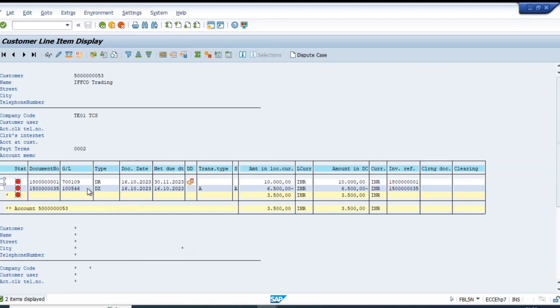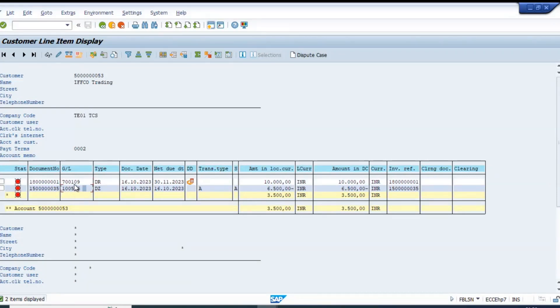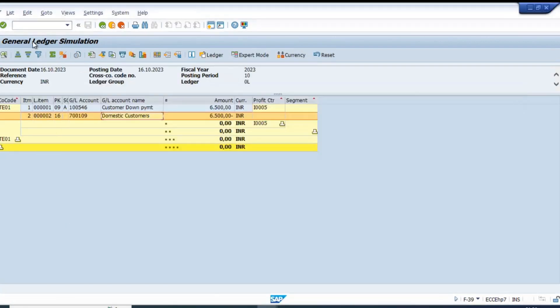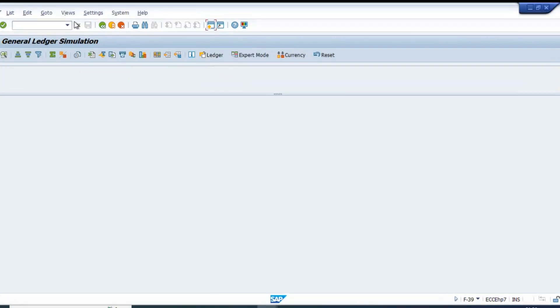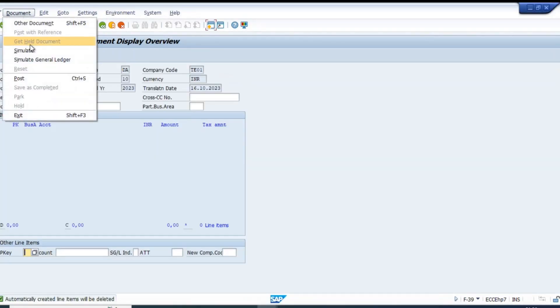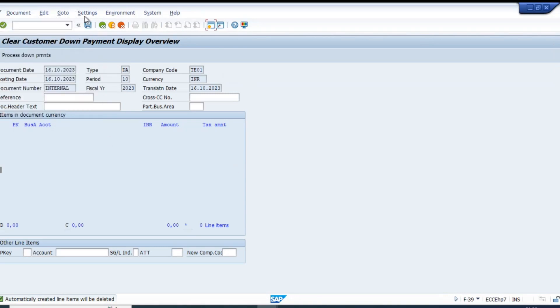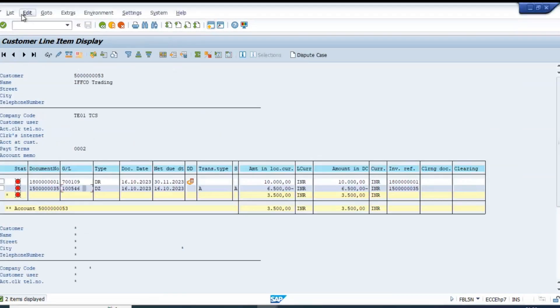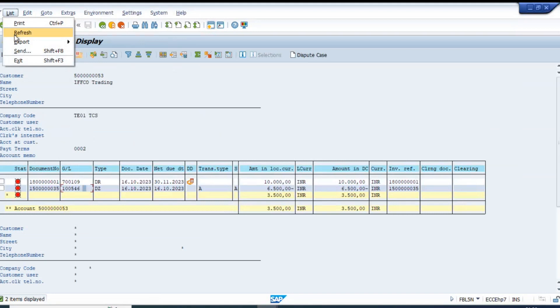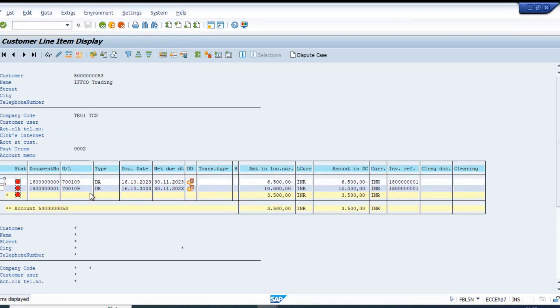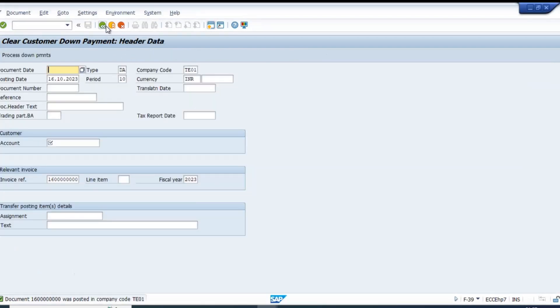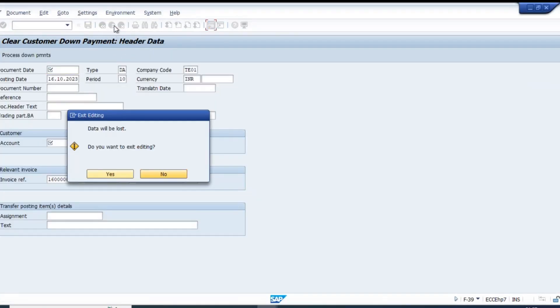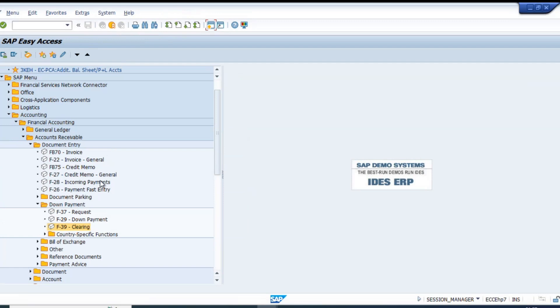Once we clear this, the GL account should change. Document number 35 GL account should turn to 109. Let's post this document and refresh. 700109 is the GL account, which is our main reconciliation GL account. Now we have the balance which we are going to receive from the customer.